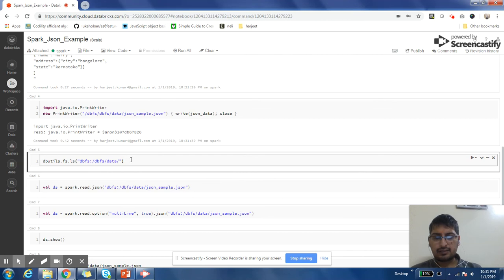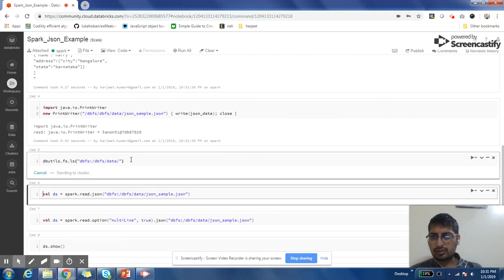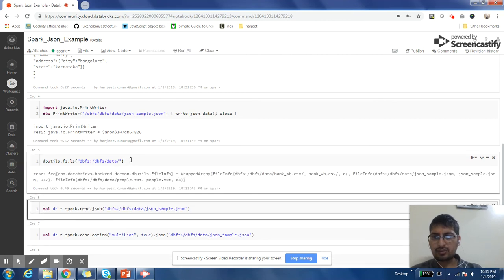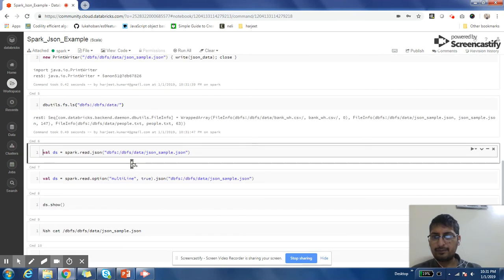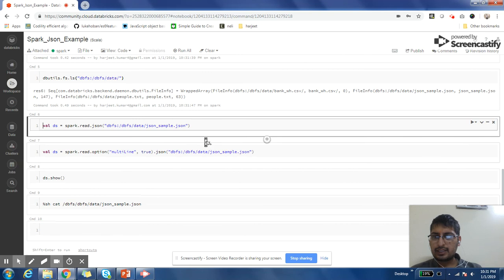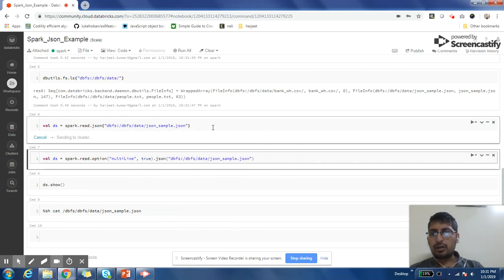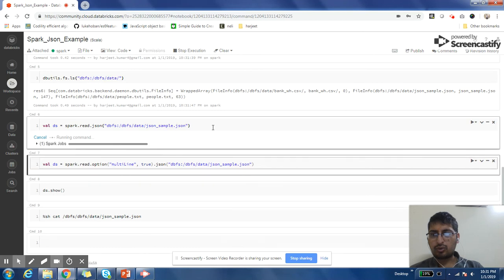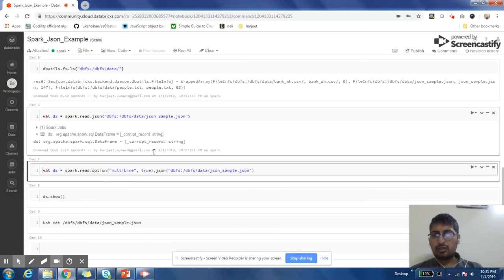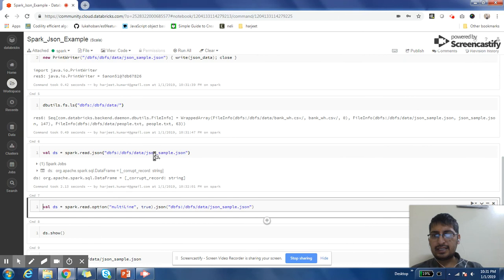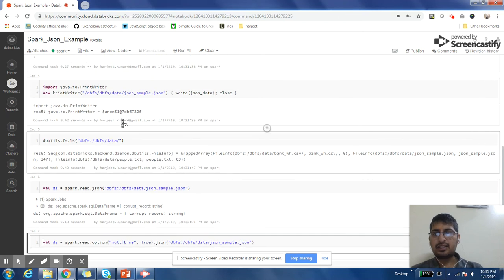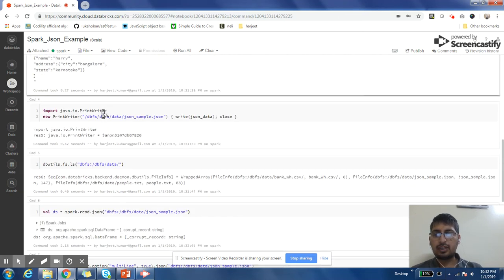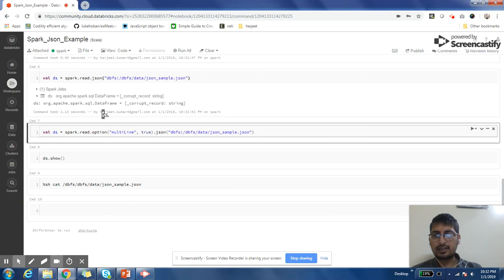Okay, so I have stored this file. You can ignore this line, just doing ls on this file. Now if I want to read this file, I just need to say spark.read.json and give the path of that file. I will not be able to read this file. It will throw me an error saying corrupt record. Since my JSON was in multiple lines, I was not able to process it.